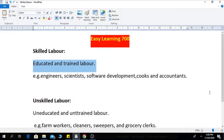Hello friends, welcome to Easy Learning 700. In this video I am going to tell you some differences between skilled labor and unskilled labor. Now let's see.